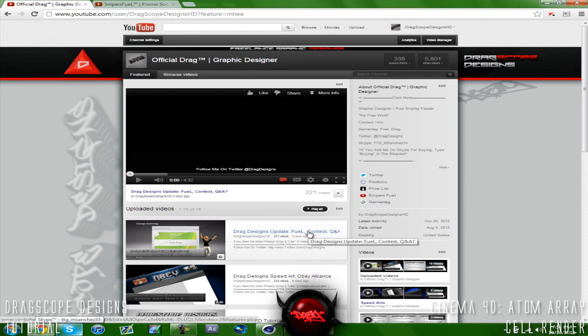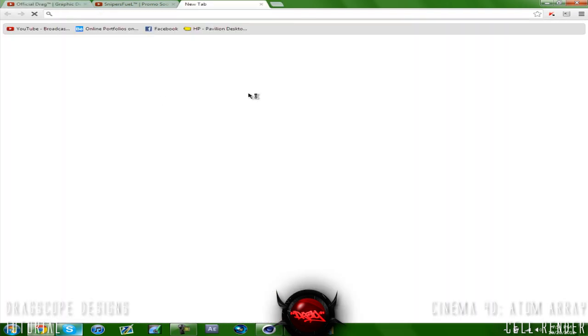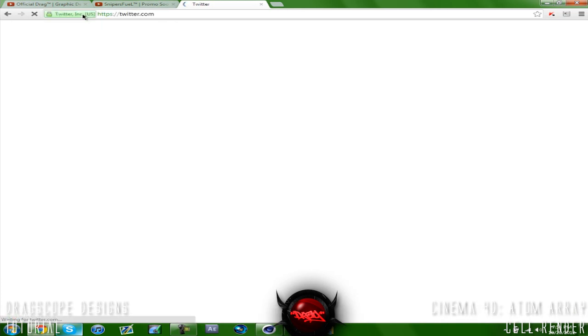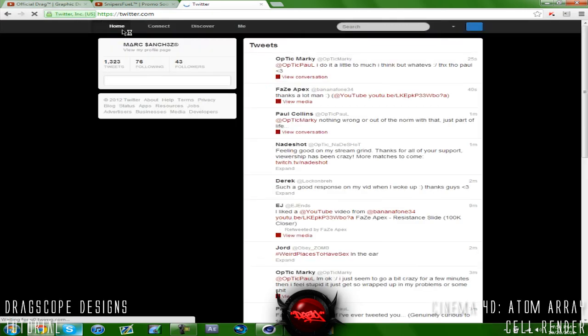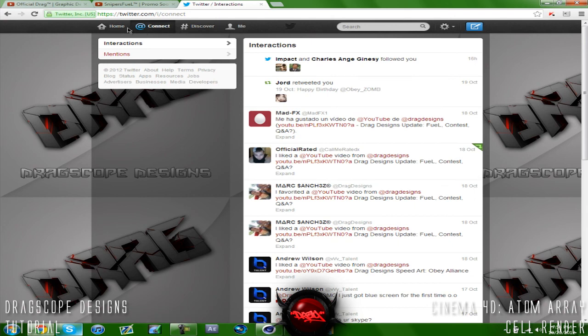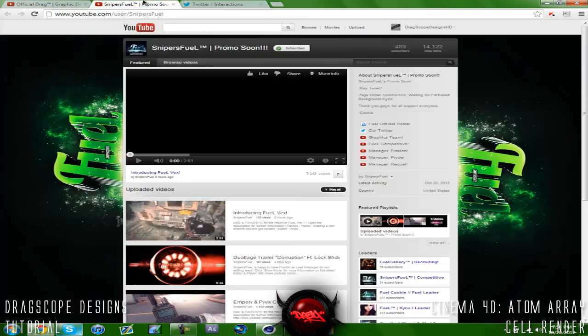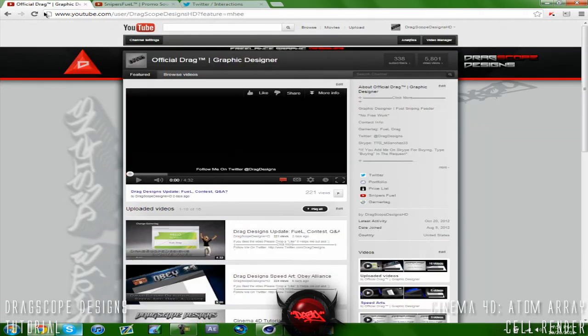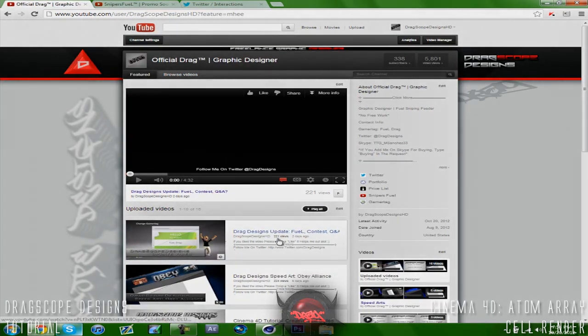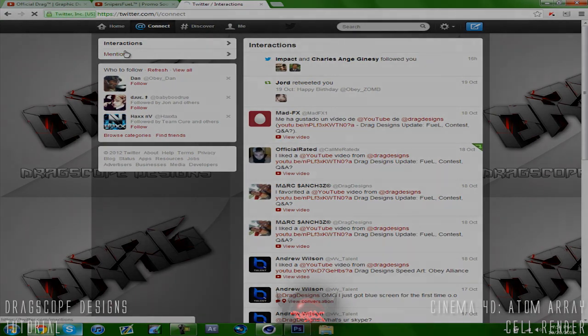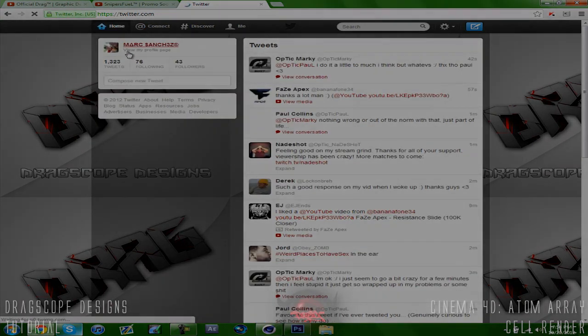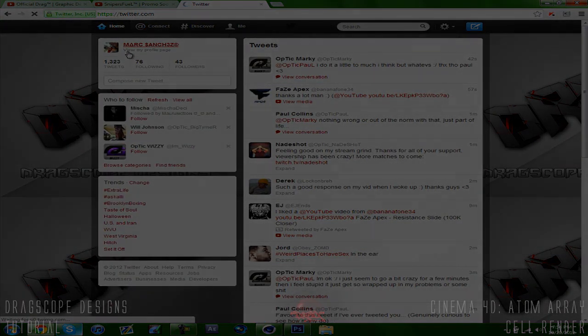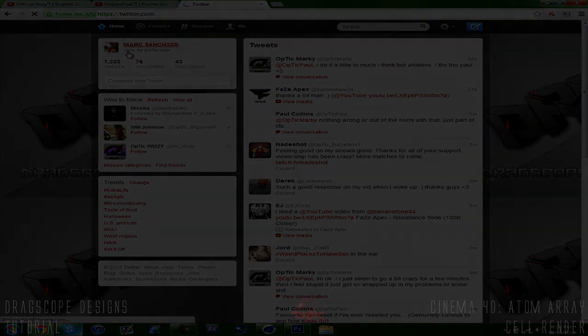If you guys aren't already, follow me on Twitter for the latest updates on what I'm gonna be doing. If you guys want to talk to me, have any questions, I'm there. Help me get to 50 followers guys. Alright guys so check out Snipers Fuel, the link is in the description. Sub to my channel, leave a comment in the video, follow me on Twitter and I'll see you guys tomorrow for my special speed art. See you guys!